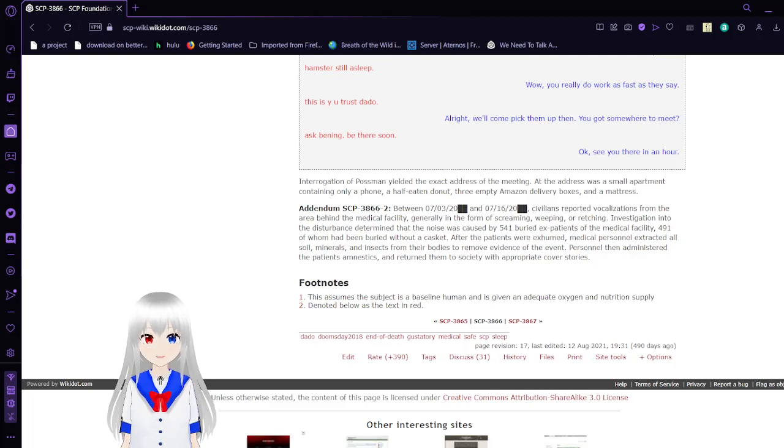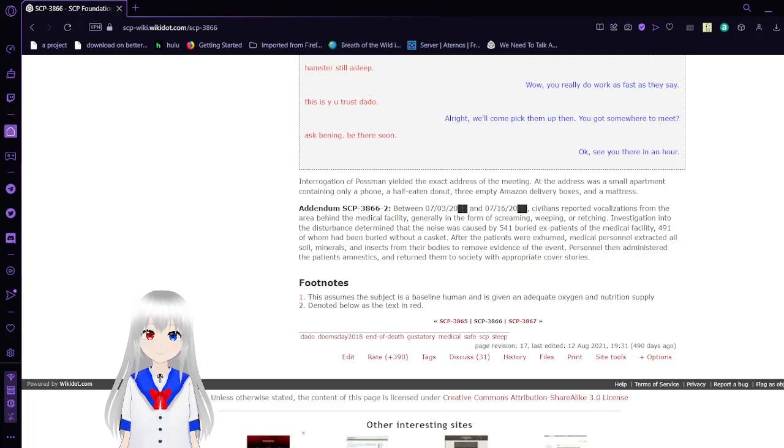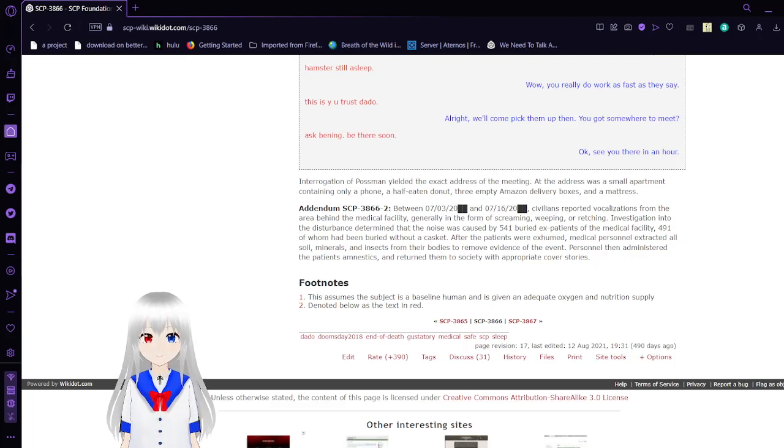That was SCP-3866. I hope you enjoyed, and I hope to see you next time. Please like the video, comment down below, and subscribe to the channel.